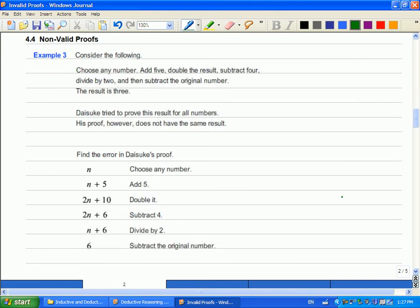Alright, let's try this one, and we'll wrap this one here. So choose any number, add 5, double the result, subtract 4, and then subtract the original number. So let's just try it and see what happens. So choose any number. Somebody give me a number.